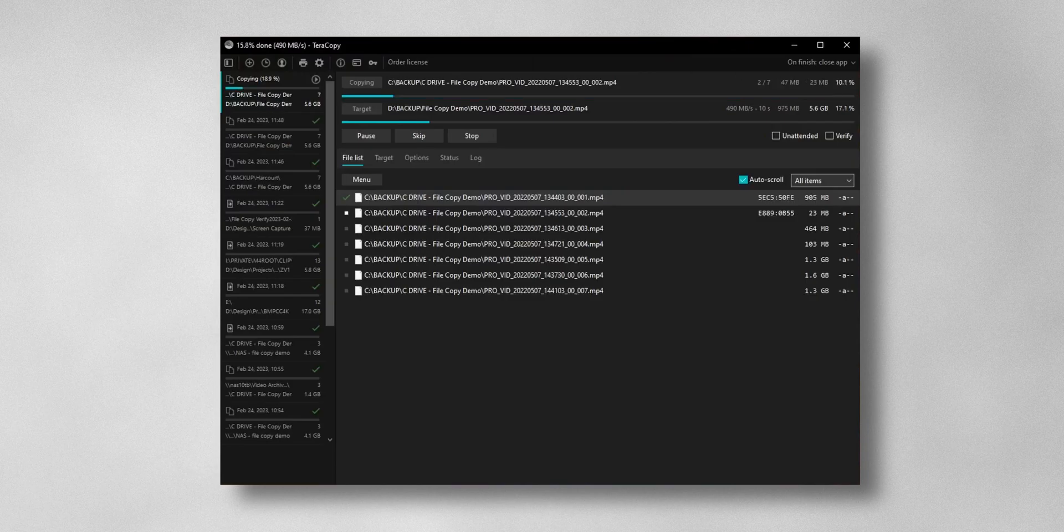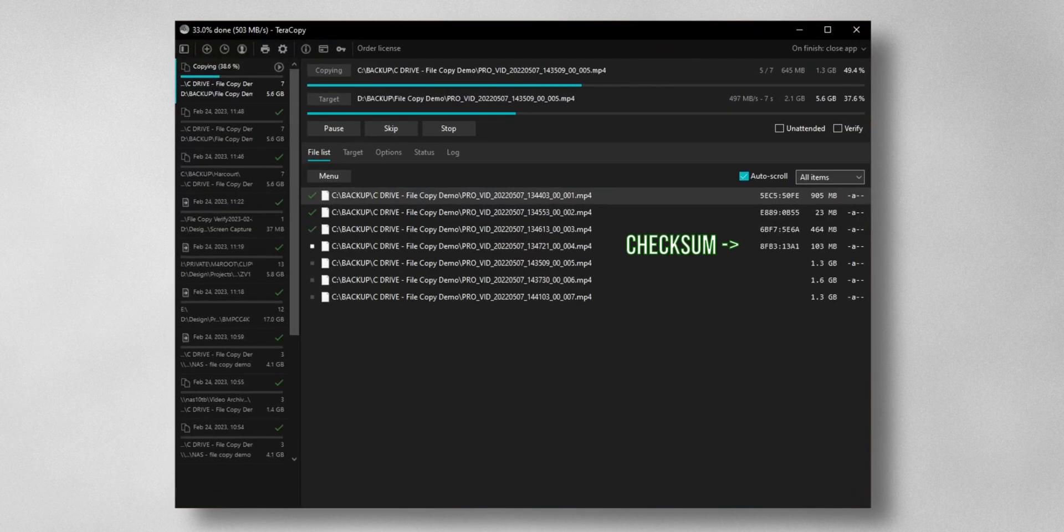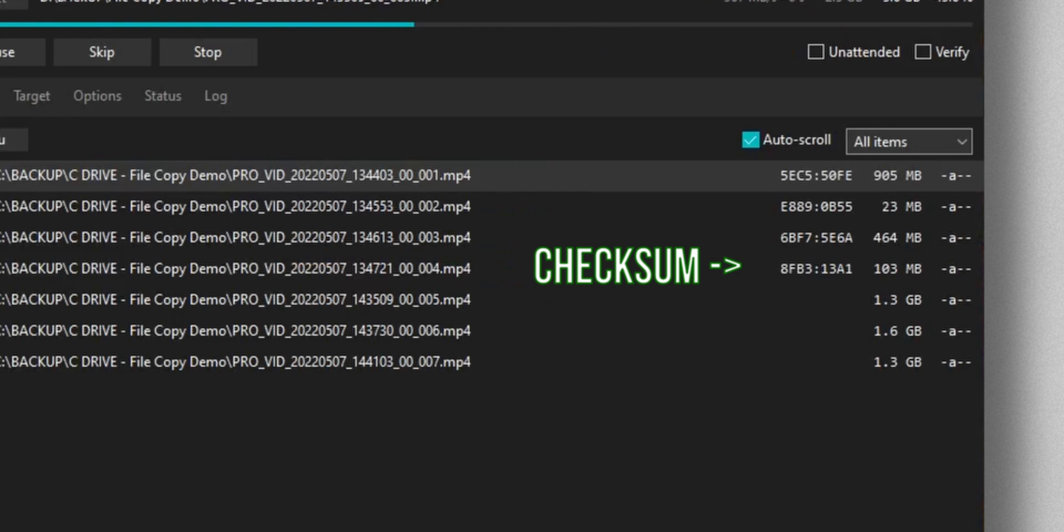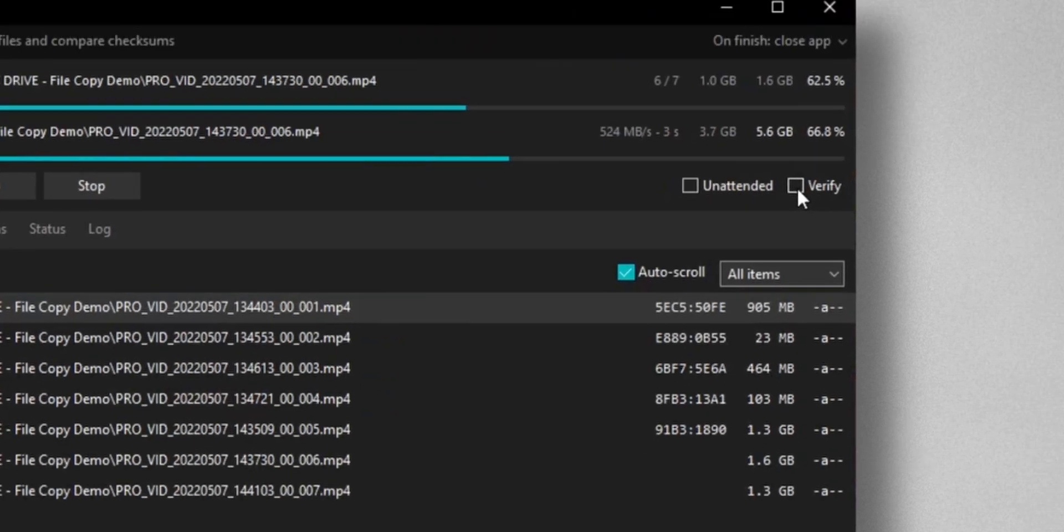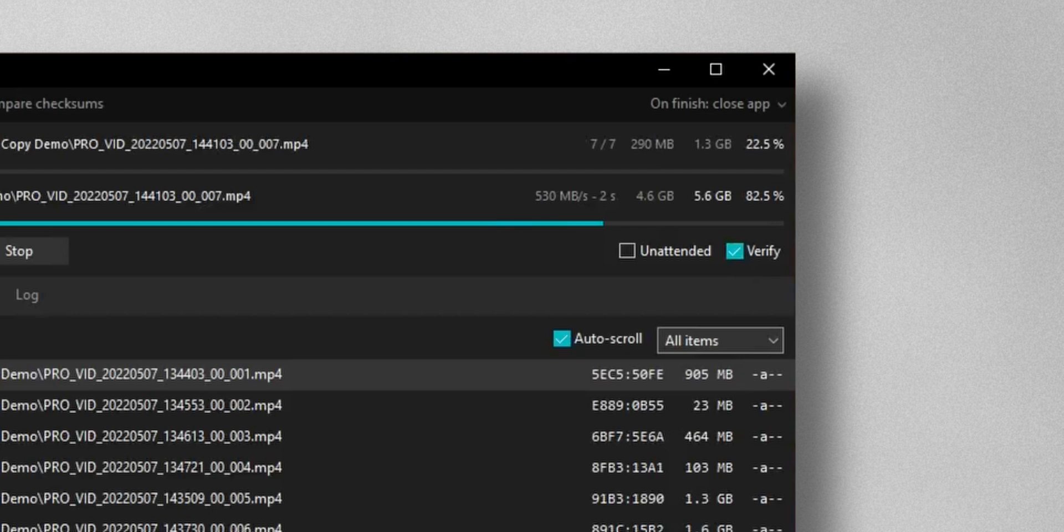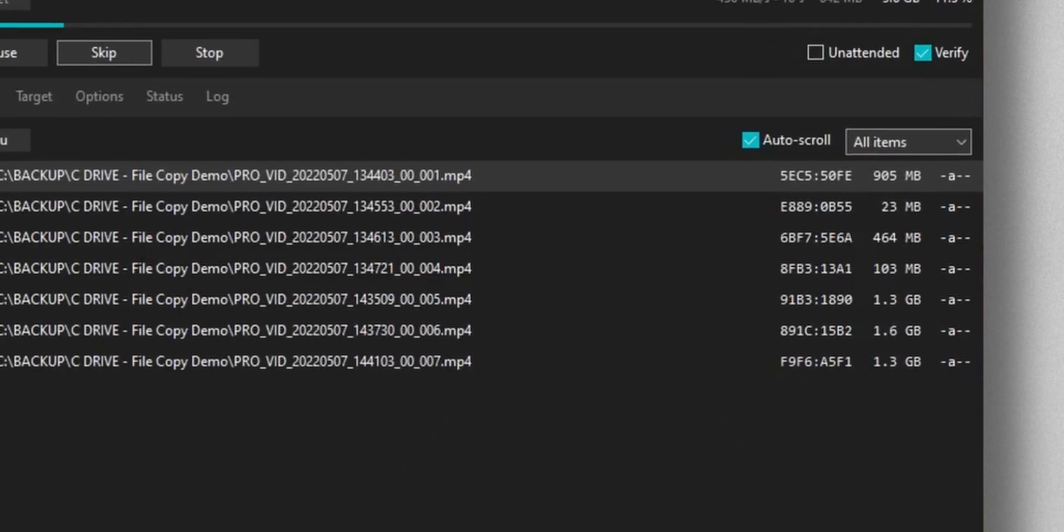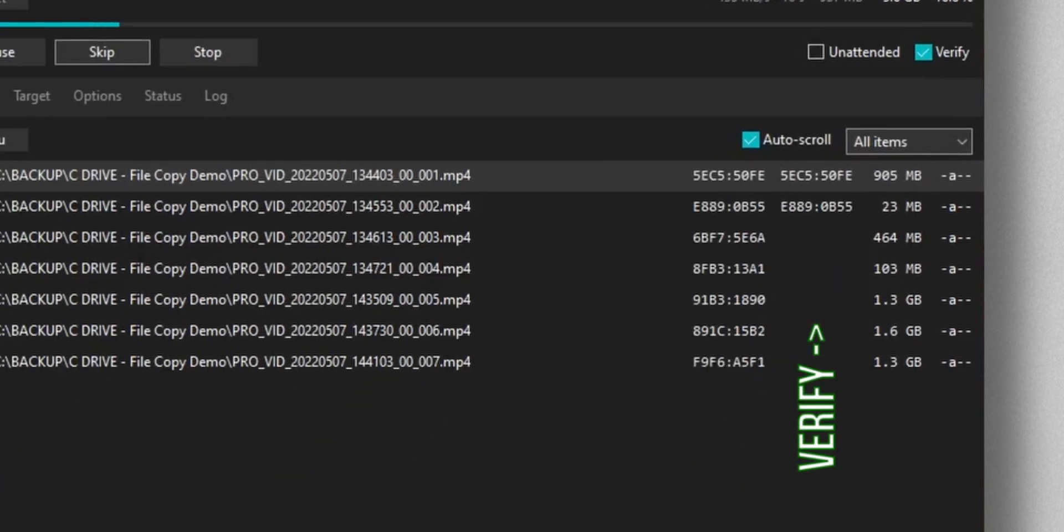When you transfer a file, Teracopy creates a checksum, and this is like a digital fingerprint of the file on the original drive. If the files are important, you can tick verify, and it'll create a checksum on the destination drive. This way you can ensure that there was no corruption from the transfer process.